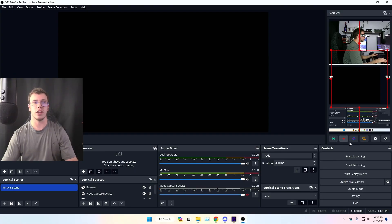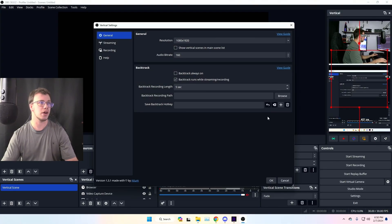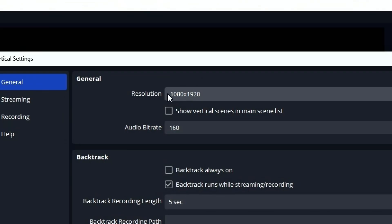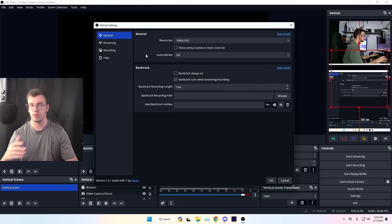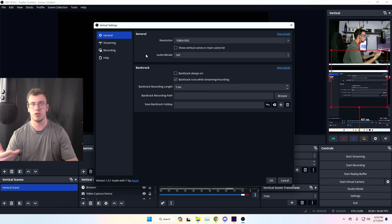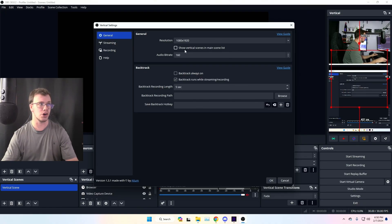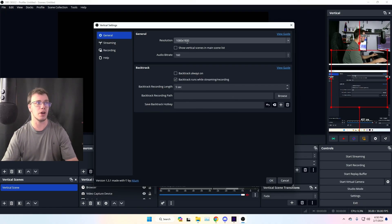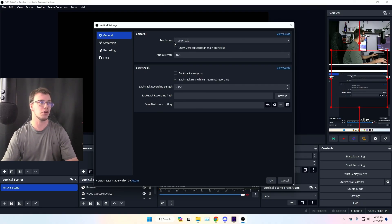Next thing you're going to do is go into your settings in the Vertical Plugin, and you're going to customize this. Make sure it's on 1080 by 1920, and of course this is reverse of 1920 by 1080. So this is for vertical; if it was of course the opposite way around, it'd be horizontal footage. So just make sure it's like that.